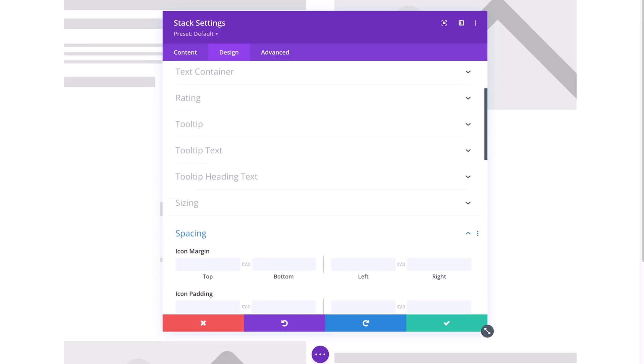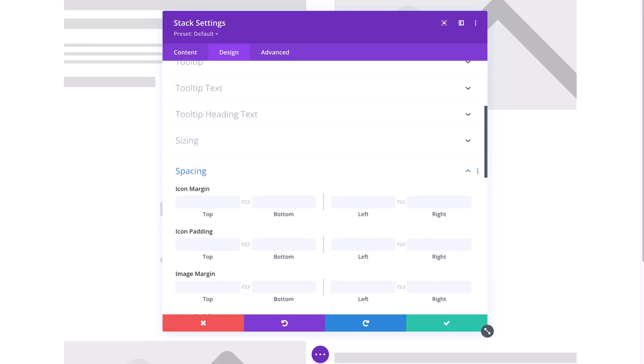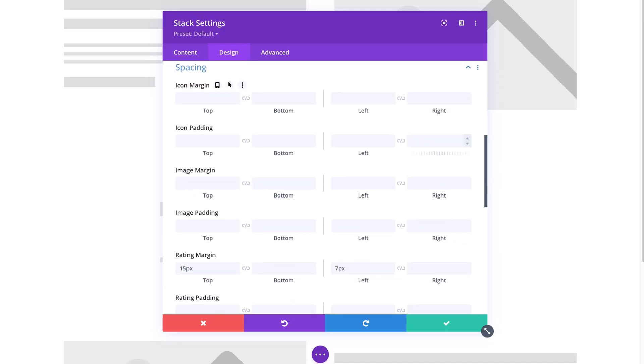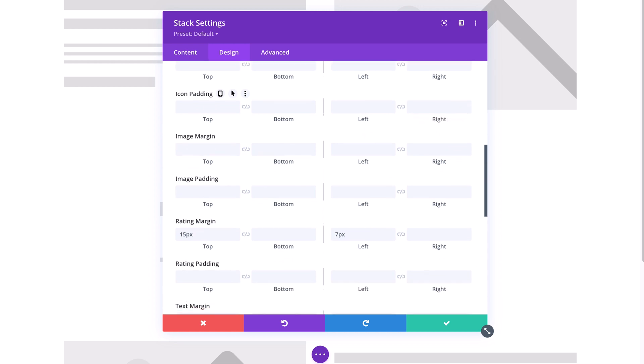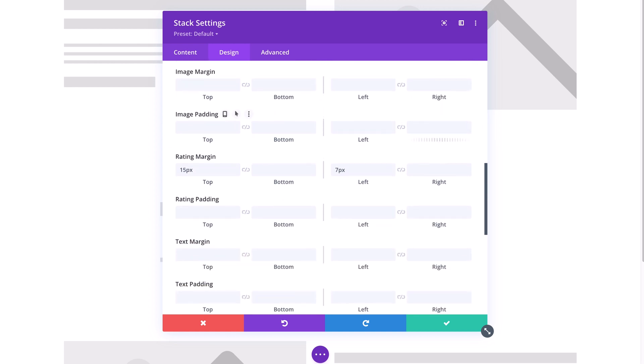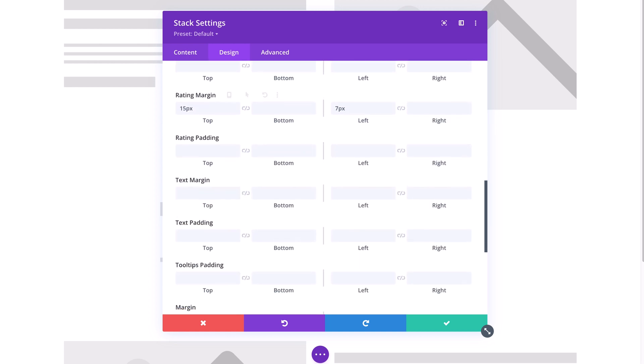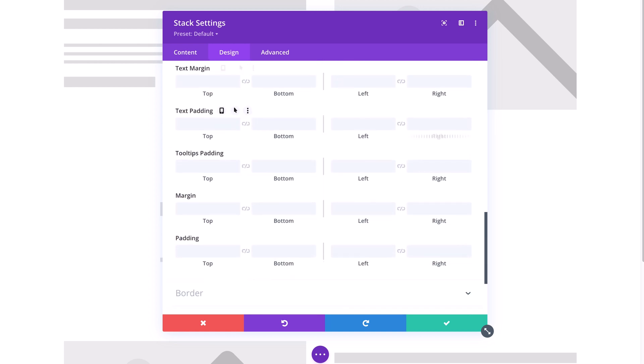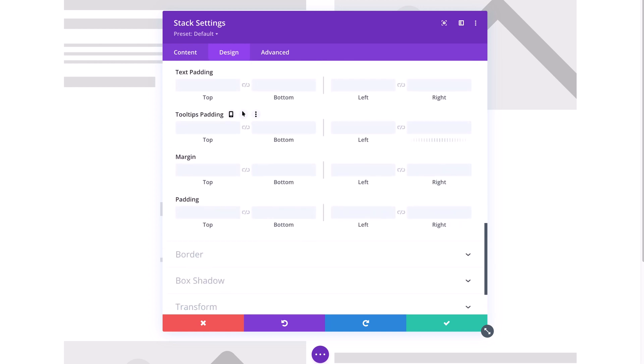As always, we offer extensive spacing options to give your content the breathing room it needs. You can apply margin and padding to each element to achieve a clean and elegant look.